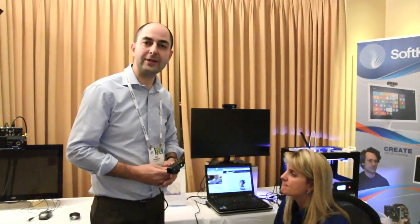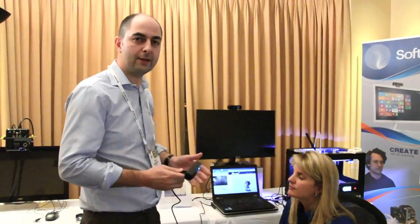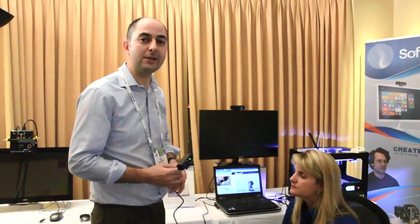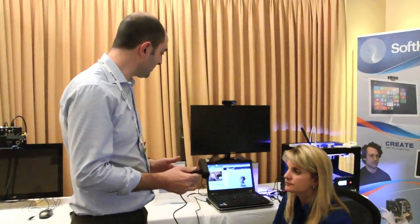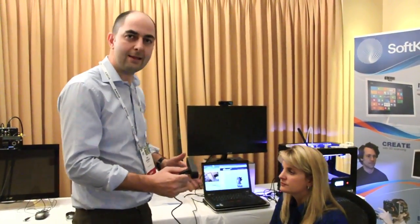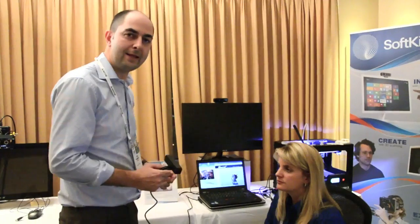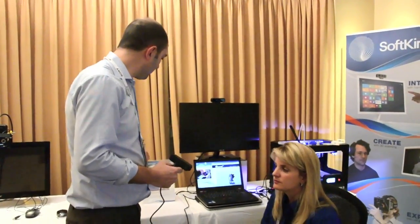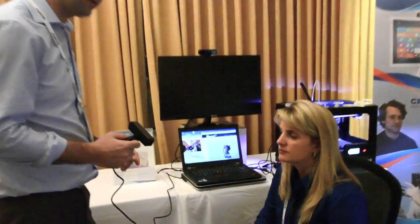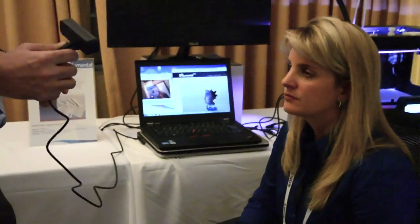I'm Eric Cresslow and we are here at the SoftKinetic Suite, and we are going to test a 3D scan of Nathalie here, together with the VoluMental reconstruction software.